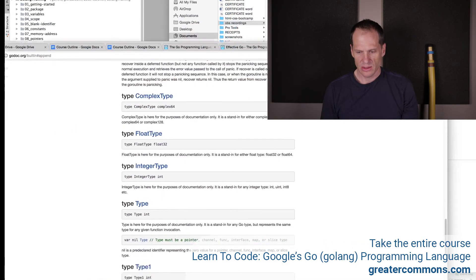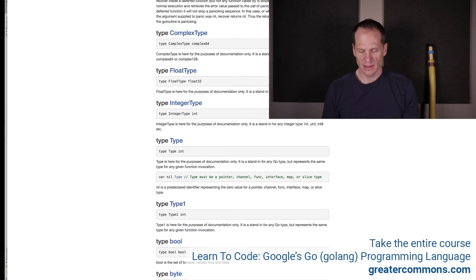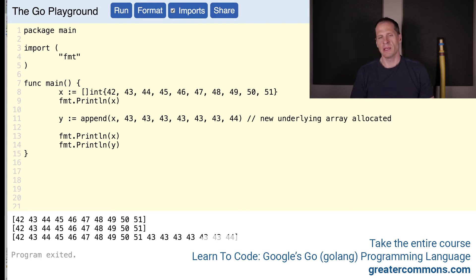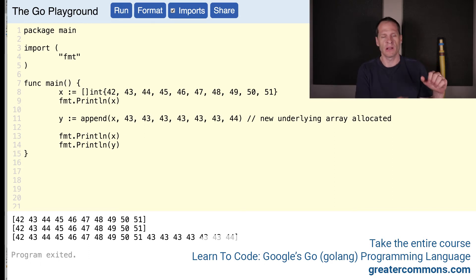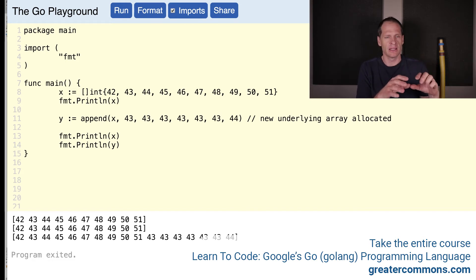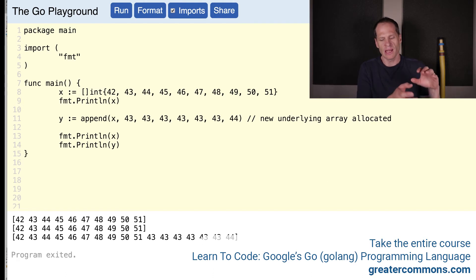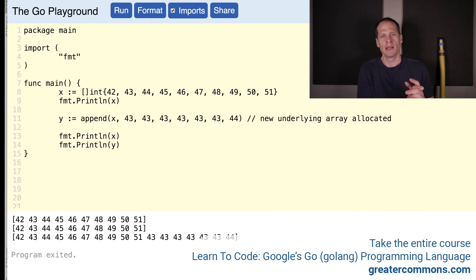So let's take a look at that. A new underlying array is allocated — allocated means we allocated space in memory. We're allocating memory to store some stuff. Think about that: allocating memory. A new underlying array is allocated means we allocated memory and stored the data in memory.